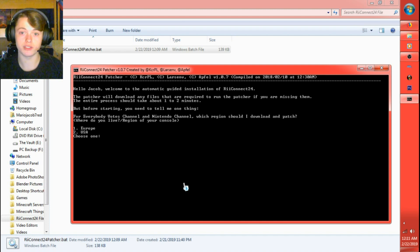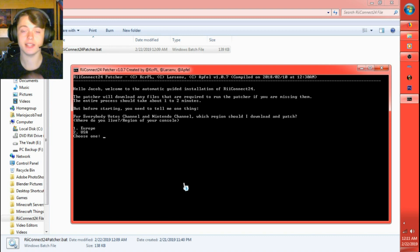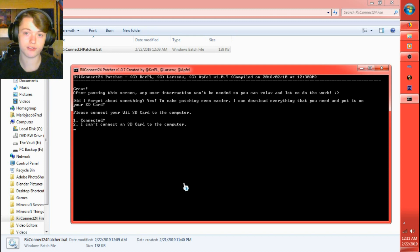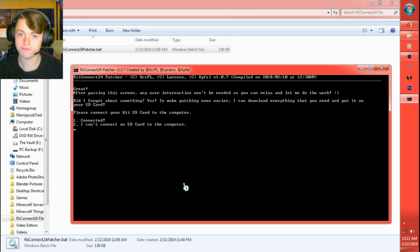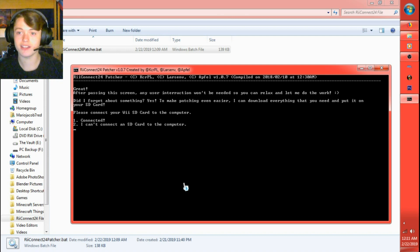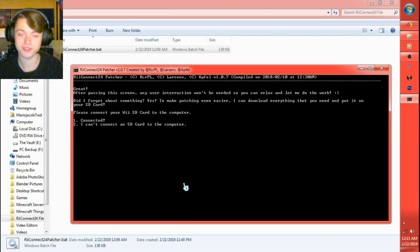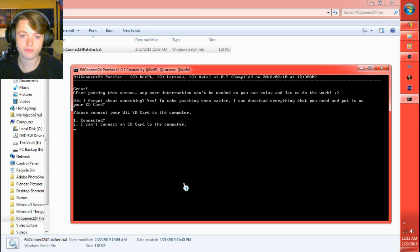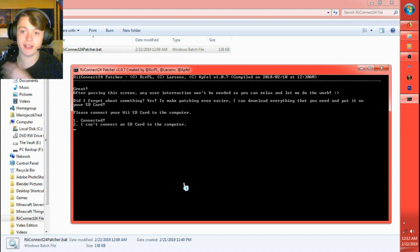But before starting, you need to tell me one thing. For everybody votes channel and Nintendo channel, which region should I download a patch? Now I live in the US, so I'm going to choose two. Click enter. Great. After passing this screen, any user interaction won't be needed. So you can relax and let me do the work. Did I forget about something? Yes. To make patching even easier, I can download everything that you need and put it on your SD card. Also, I hope I'm not talking too fast either. I've never been told that I was ever talking too fast.